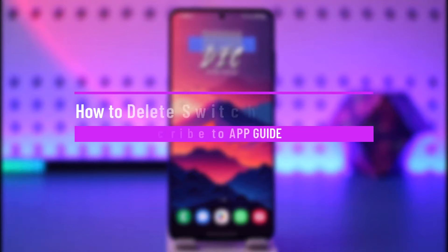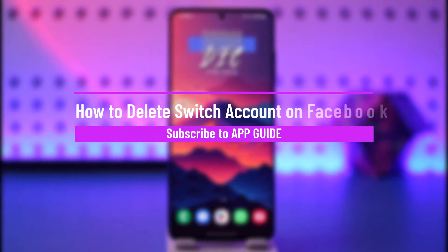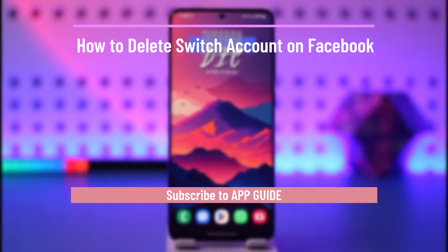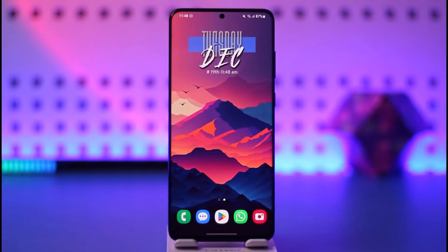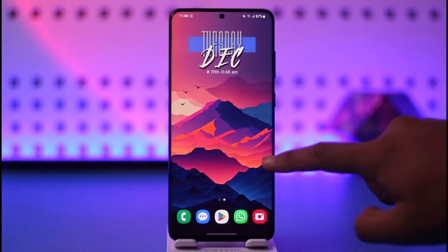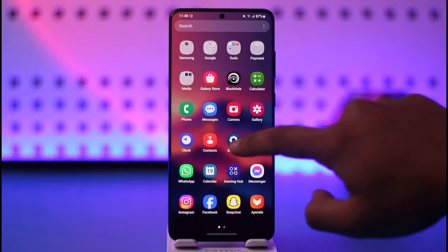How to delete switch accounts on Facebook. Hey everyone, welcome back to our channel. In today's video, I will guide you on how you can delete a switch account on Facebook, so make sure to watch the video till the end.